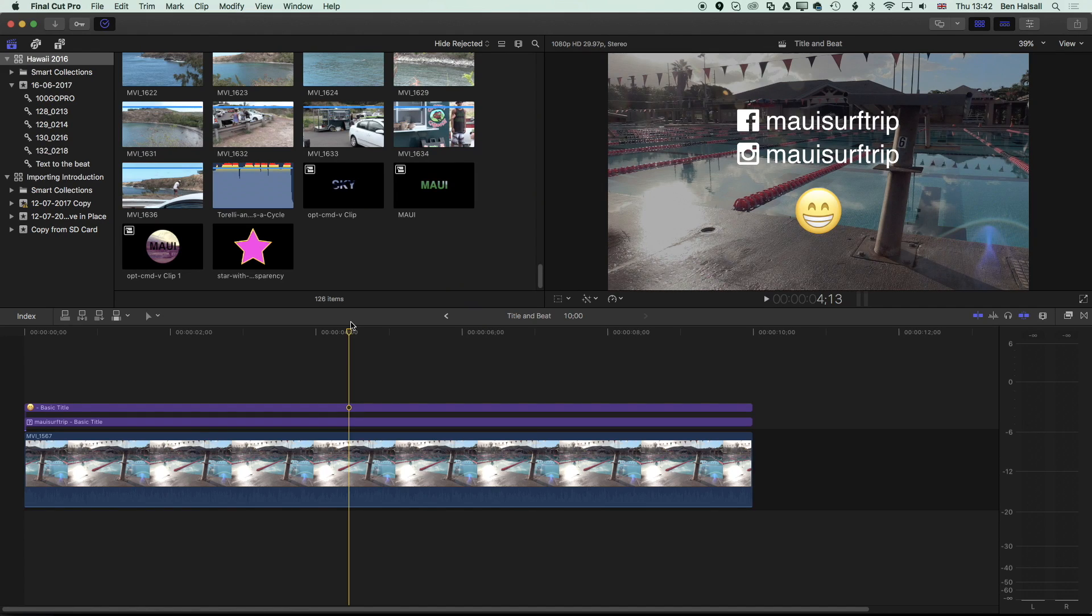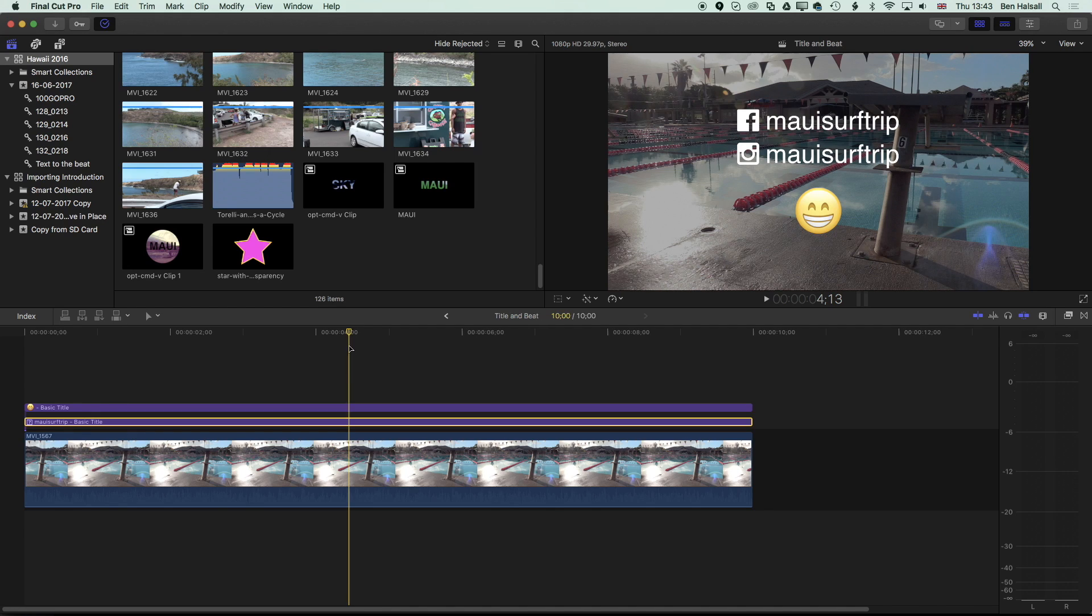Here in Final Cut Pro X, I'm going to share a few tips for adding social media icons such as the Facebook and Instagram icons you can see here, and for adding emojis into your edits in Final Cut Pro X.